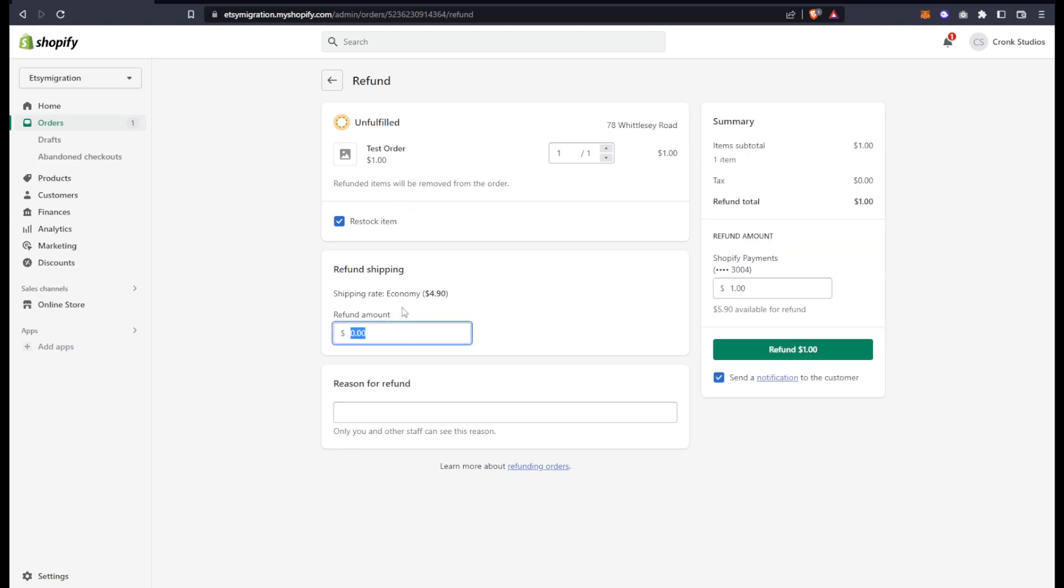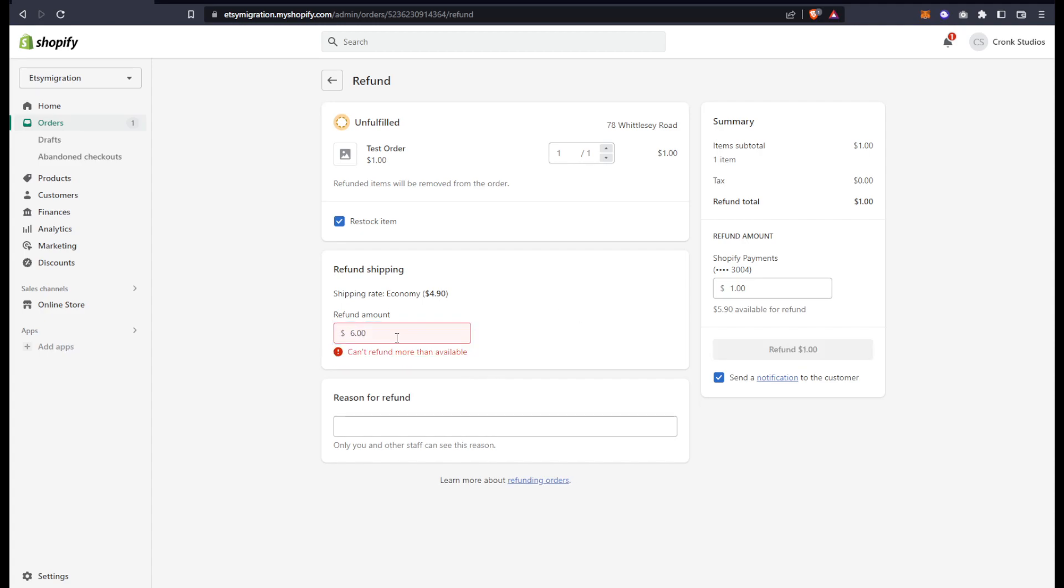Down here, I can decide to refund the shipping as well as the item price, or just partial. Put in whatever you want, but they won't allow you to refund more than the initial amount. At the very most, you can refund the total amount.